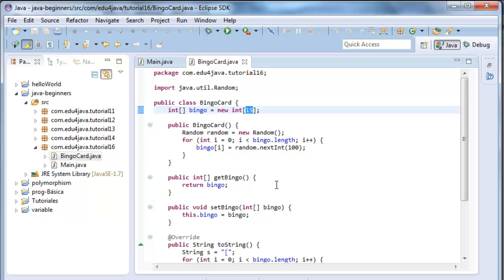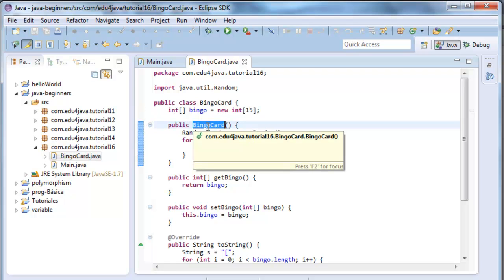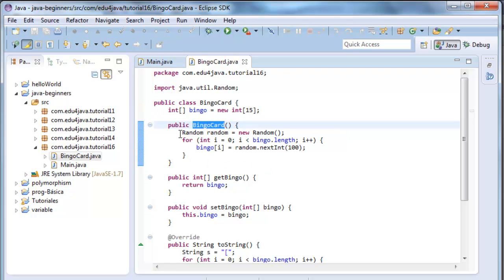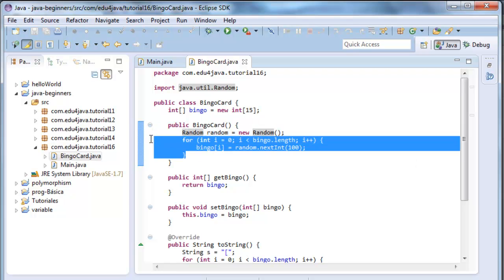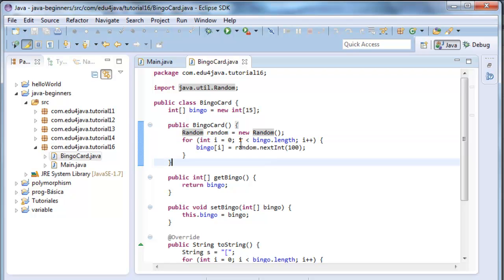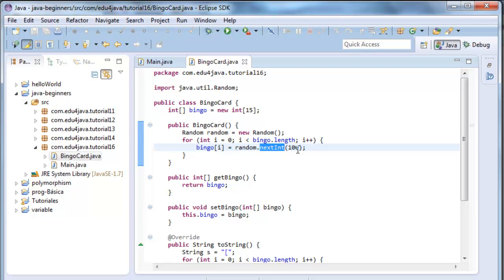And we use an object random to ruffle numbers. I use a for here to iterate over the 15 positions of the array. And in each loop, I add a number, random next int, ruffled between the numbers 0 and 99.